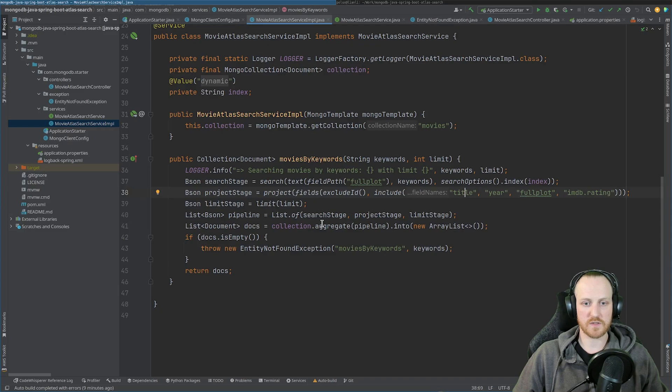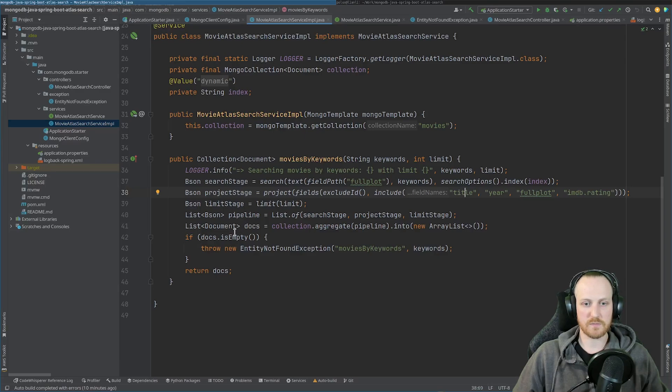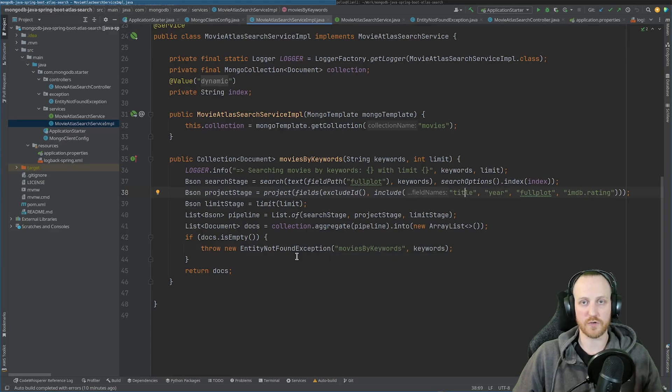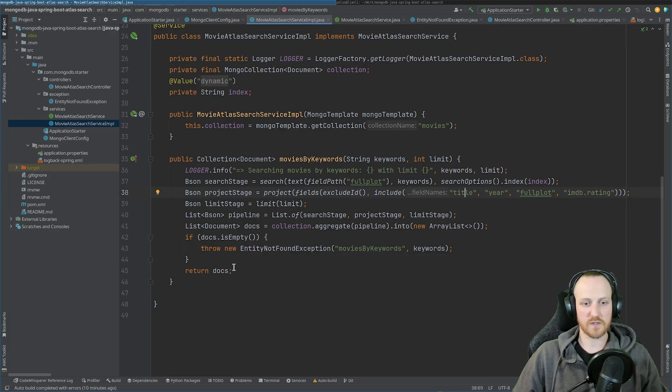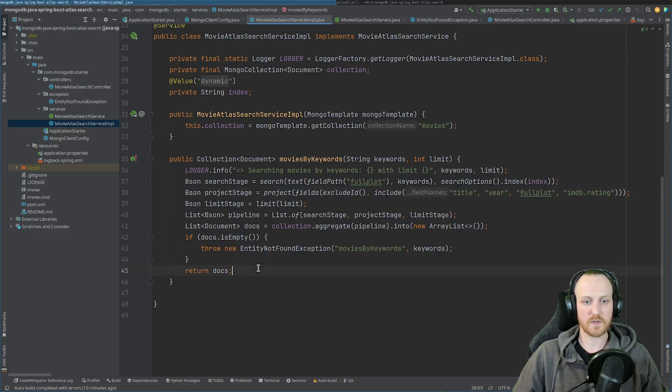And that's it. I can just execute this pipeline. So collection aggregate pipeline into a new array list. I retrieve everything. If my list is empty, I throw the entity not found exception, which is going to raise the 404 error. And if not, I can just return my documents. And that's about it. I'm ready to use my service now.